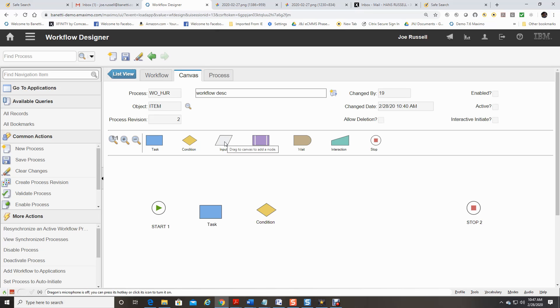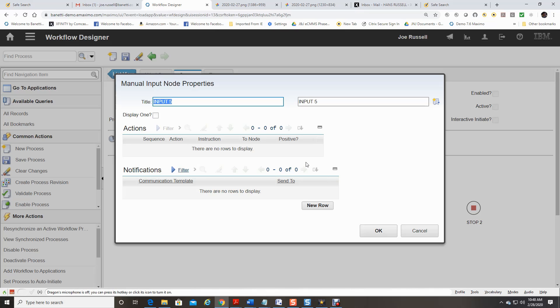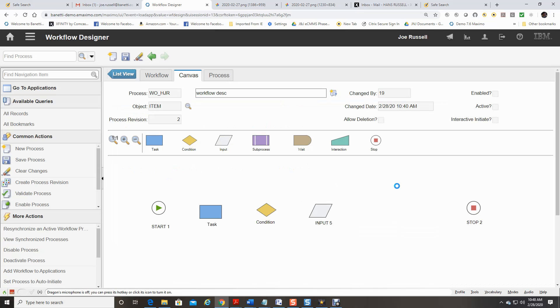The manual input node indicates the need for a user input because there are multiple directions that a record can take in a process. Use a manual node to have the assignee decide what will happen next. When a manual input node is used, a window displays. The manual input window contains a menu of options for routing the record. When the assignee selects an option, any actions or notifications associated with that option are triggered.